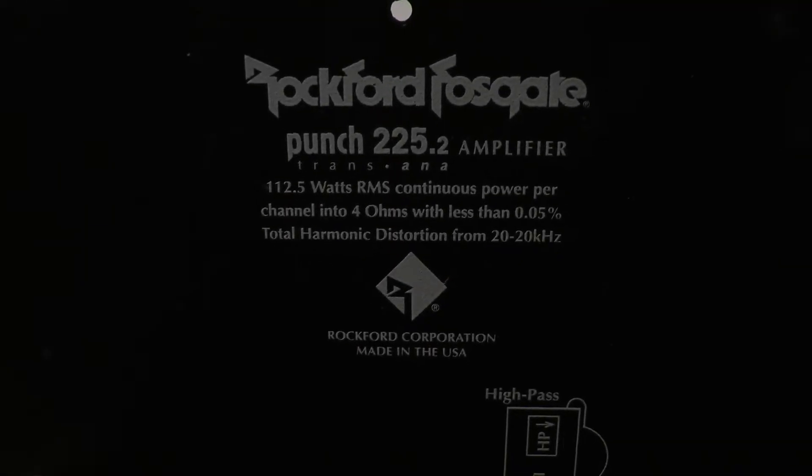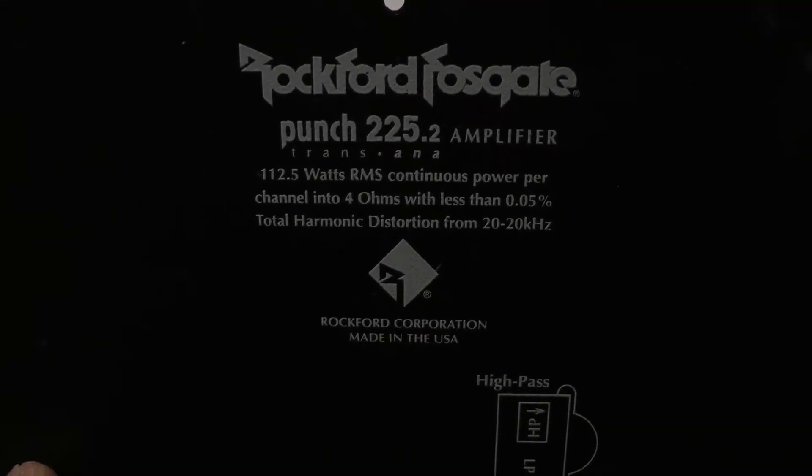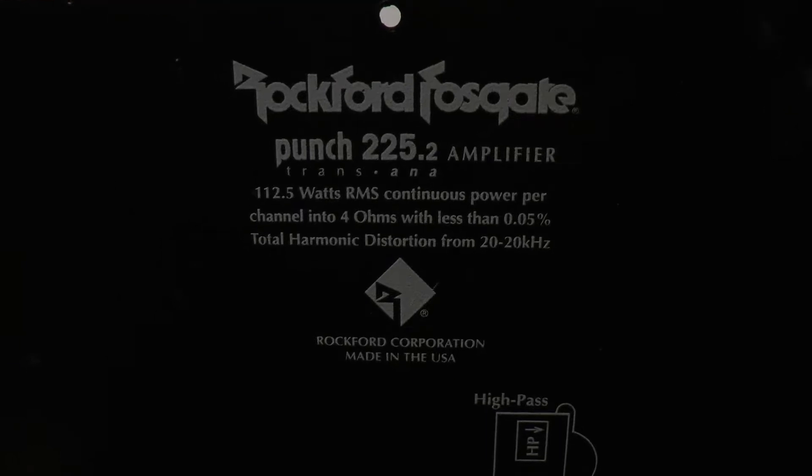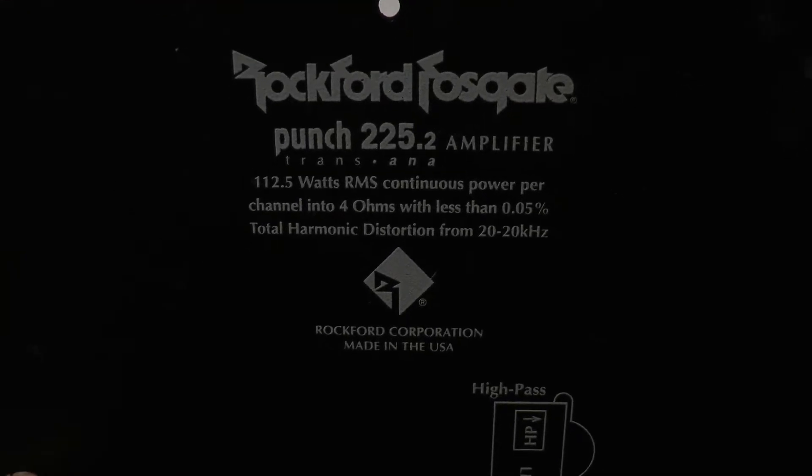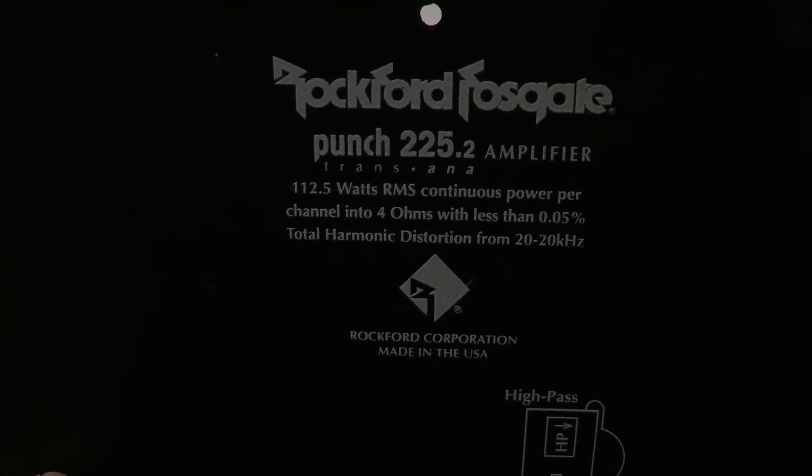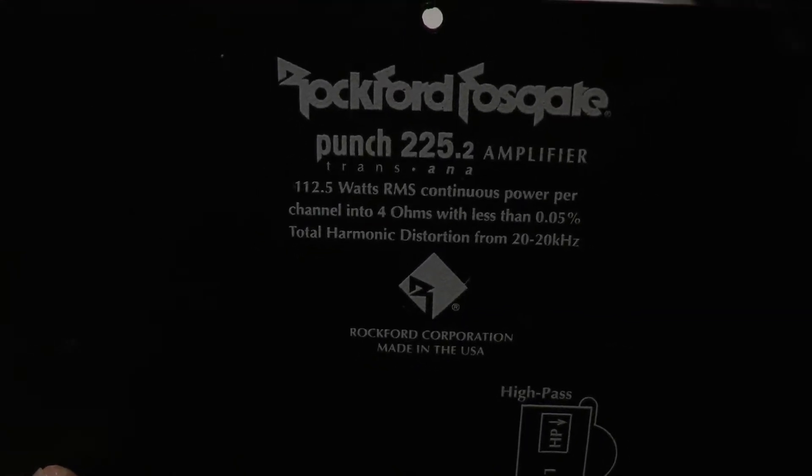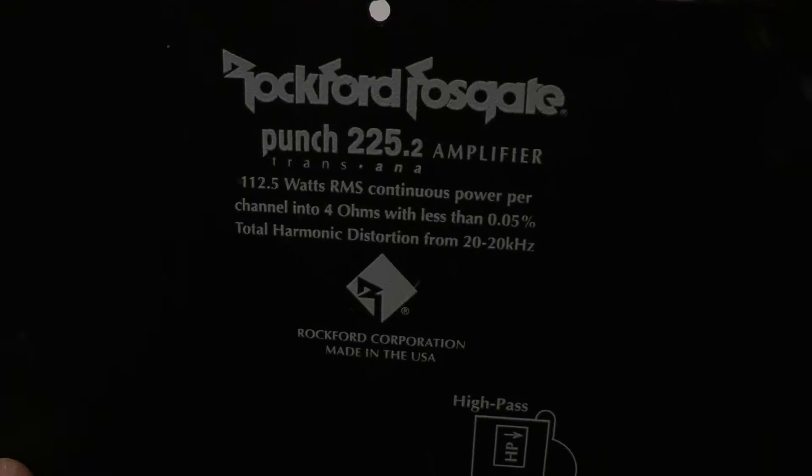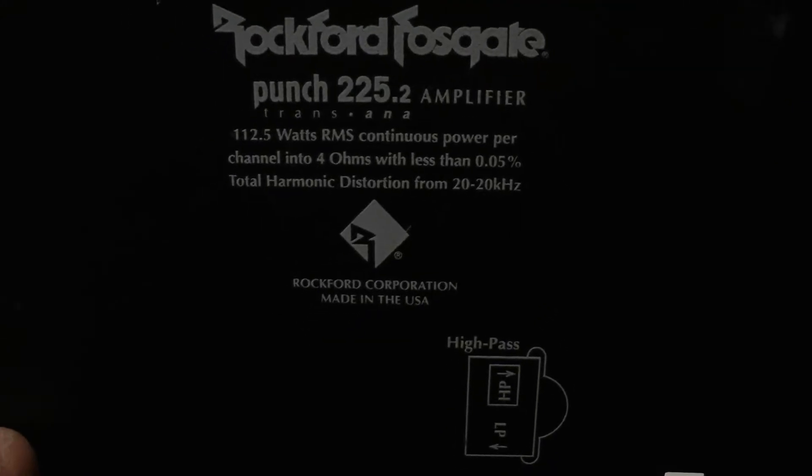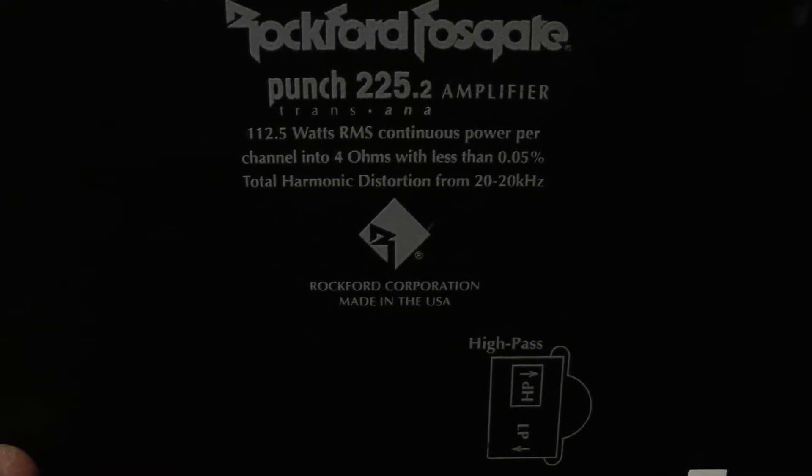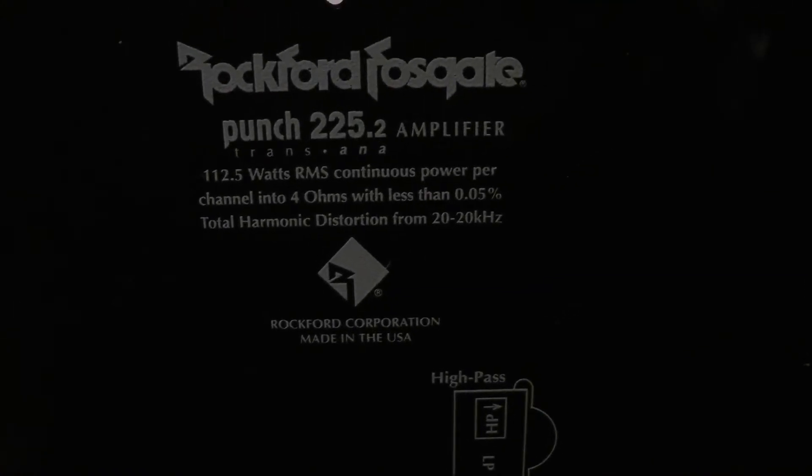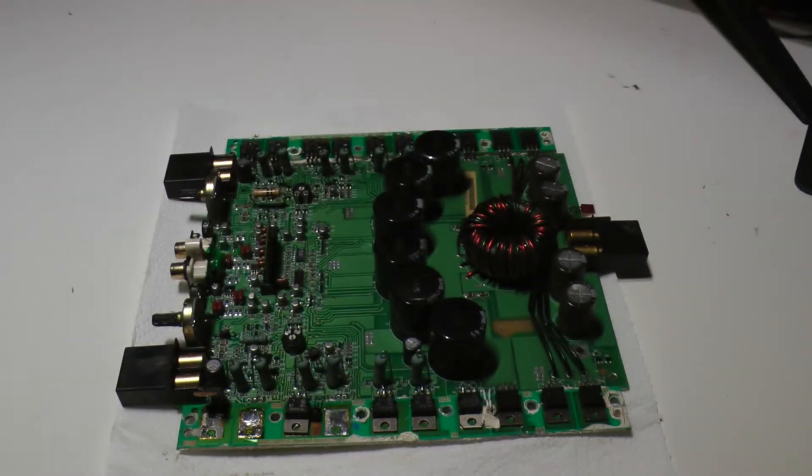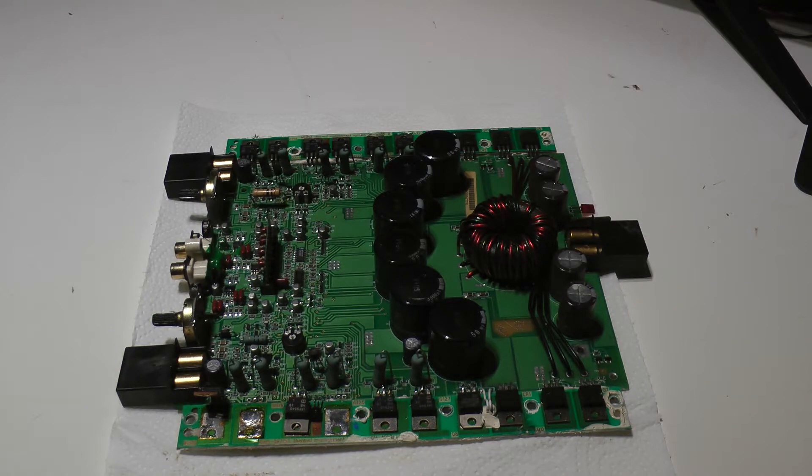Hello old school friends, here I have a Rockford Fosgate Punch 225.2 power amplifier from around 1998 or 1999. This one is not working, it's broken, and here's the mainboard.